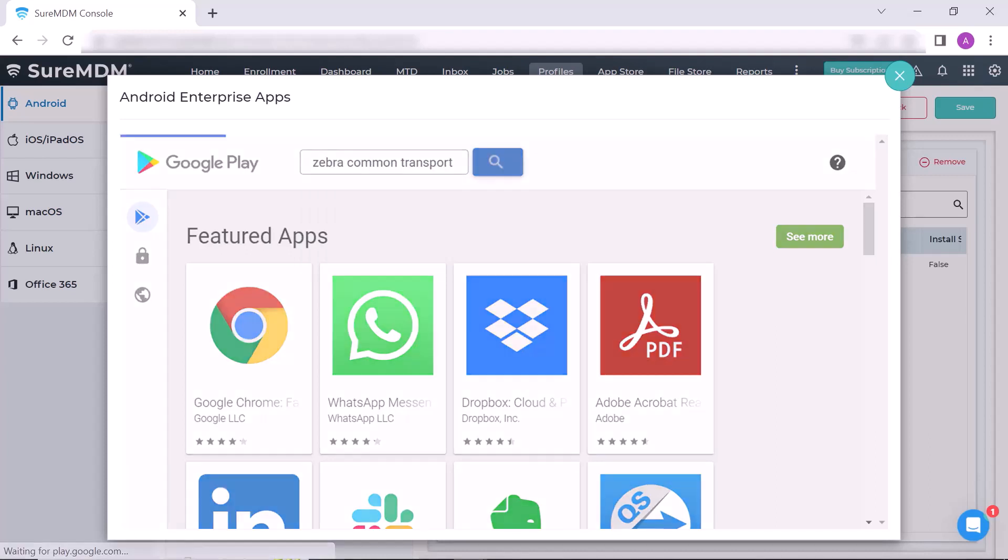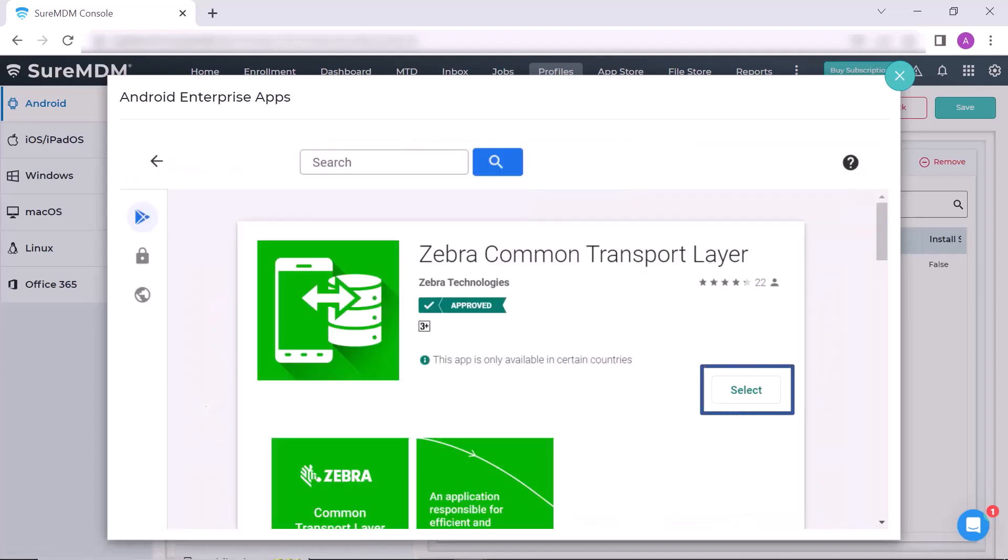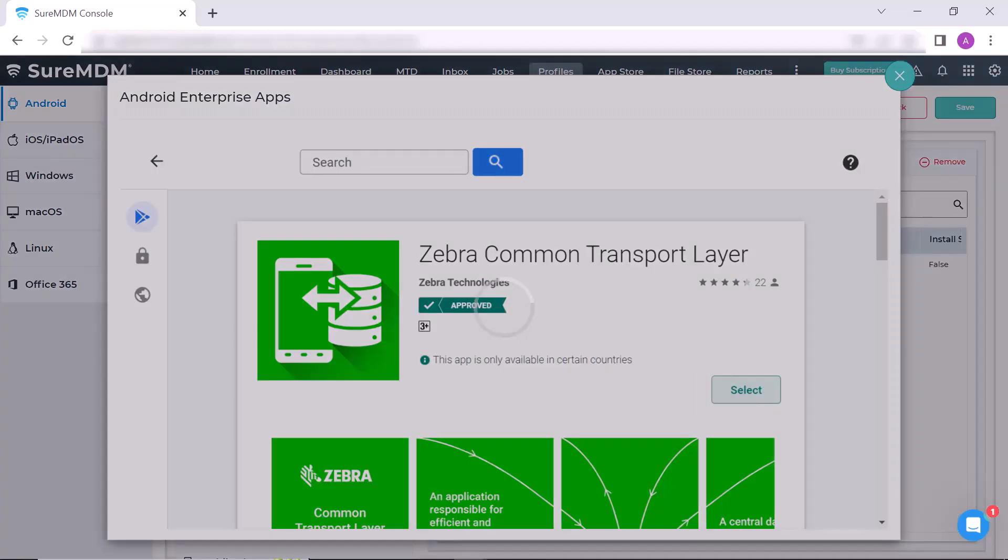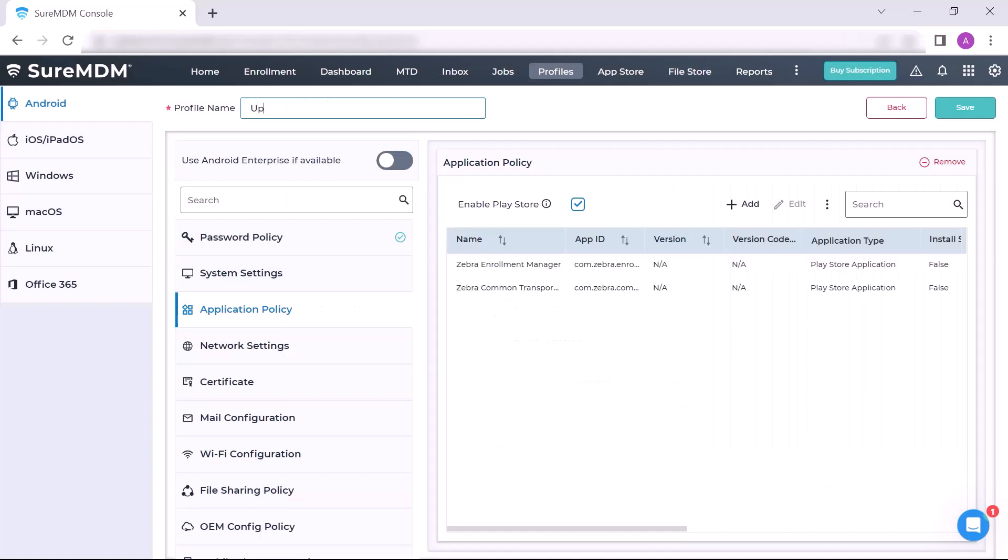Click on Select button. In the Play Store Application Policy, click on Finish. Now let's give a unique profile name.